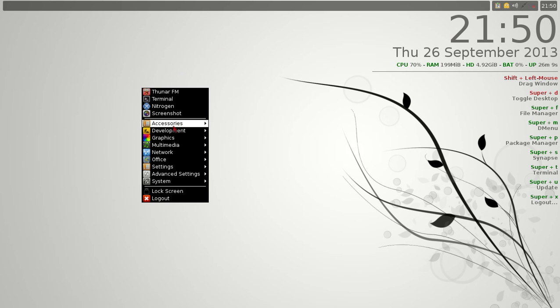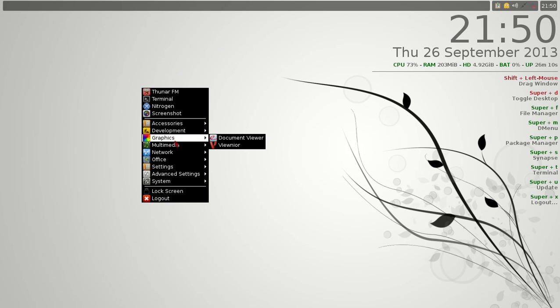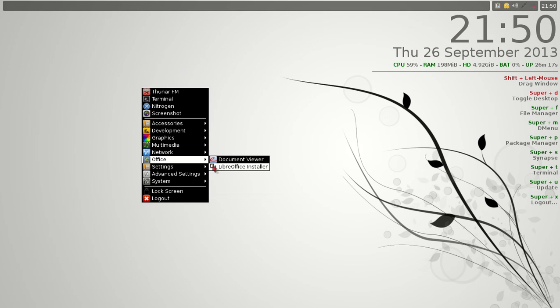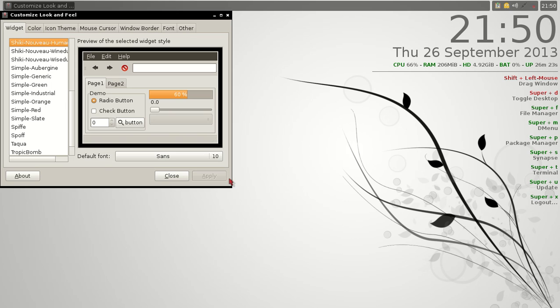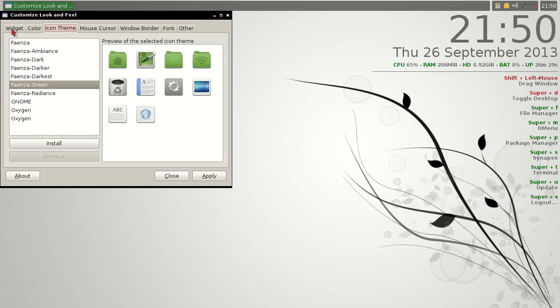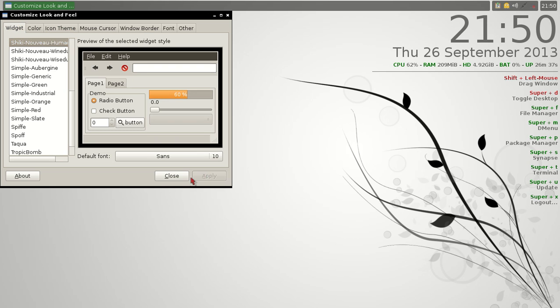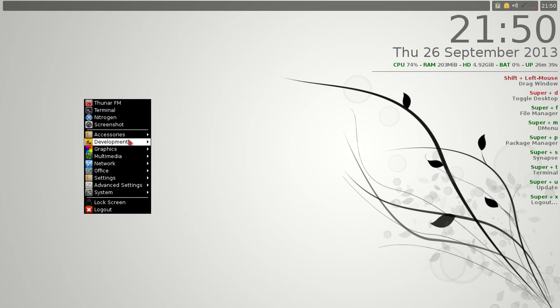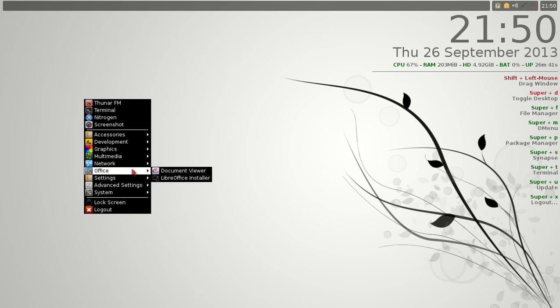Going down the list, Office, LibreOffice Installer. I highly recommend that you download that. Under Settings, lots here. Let's go to Customize Look and Feel. I was playing with this before. This is pretty much self-explanatory. Widget, color, icon, theme, so on and so forth. Let's keep it on this orangey theme here and just click Apply. Let's go down the list some more.